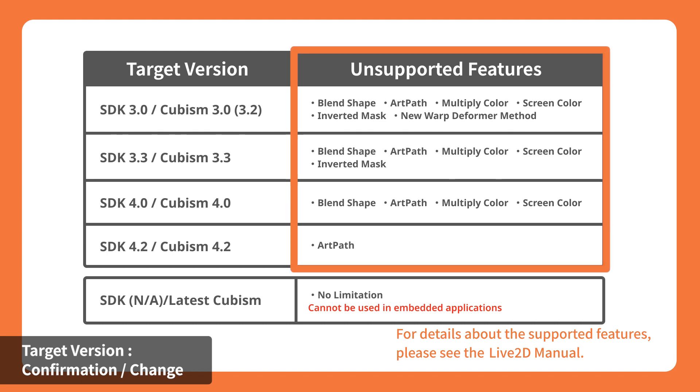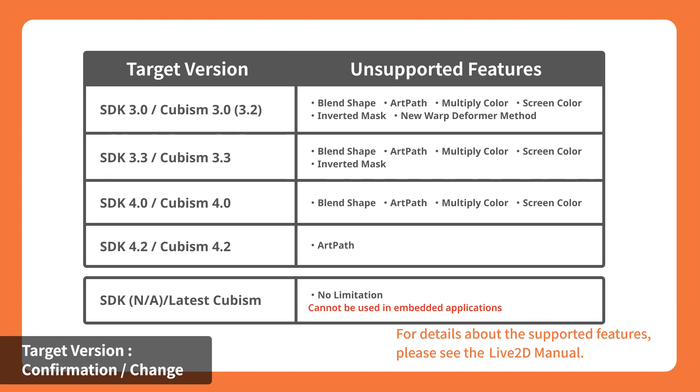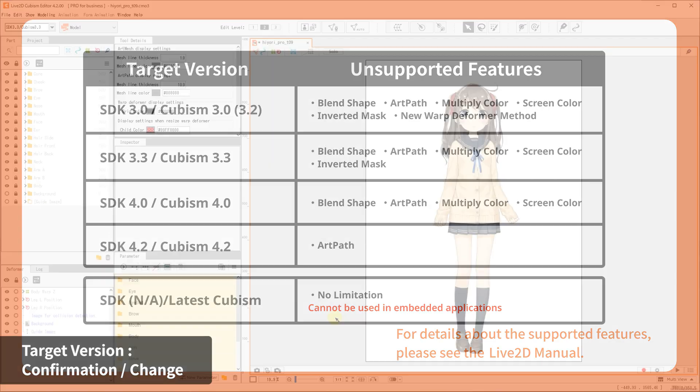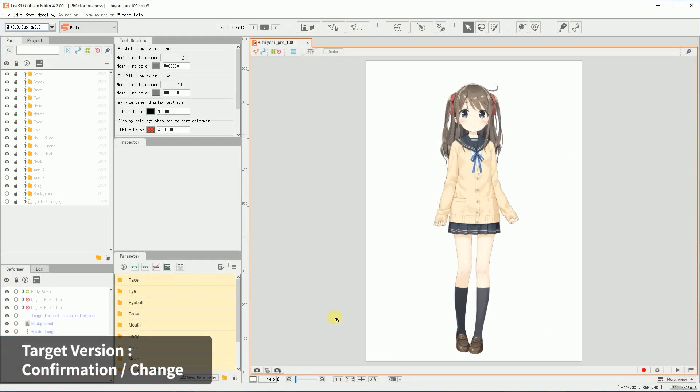It is also recommended that you check the SDK version and the functions that can be used before starting the creation of a model, as each SDK version supports different features. We recommend you decide on which target version before starting on the model.